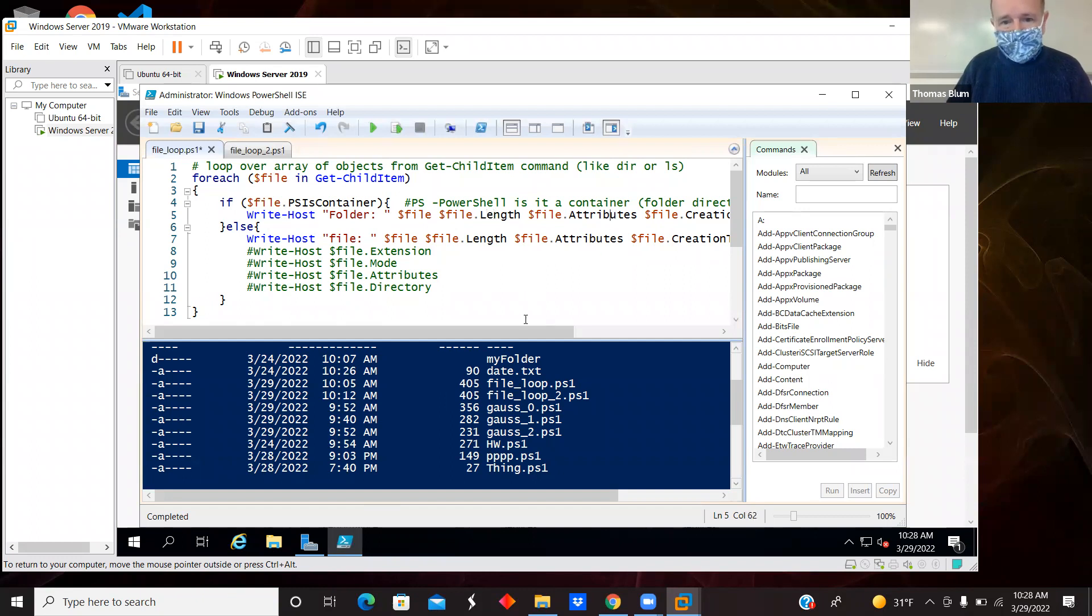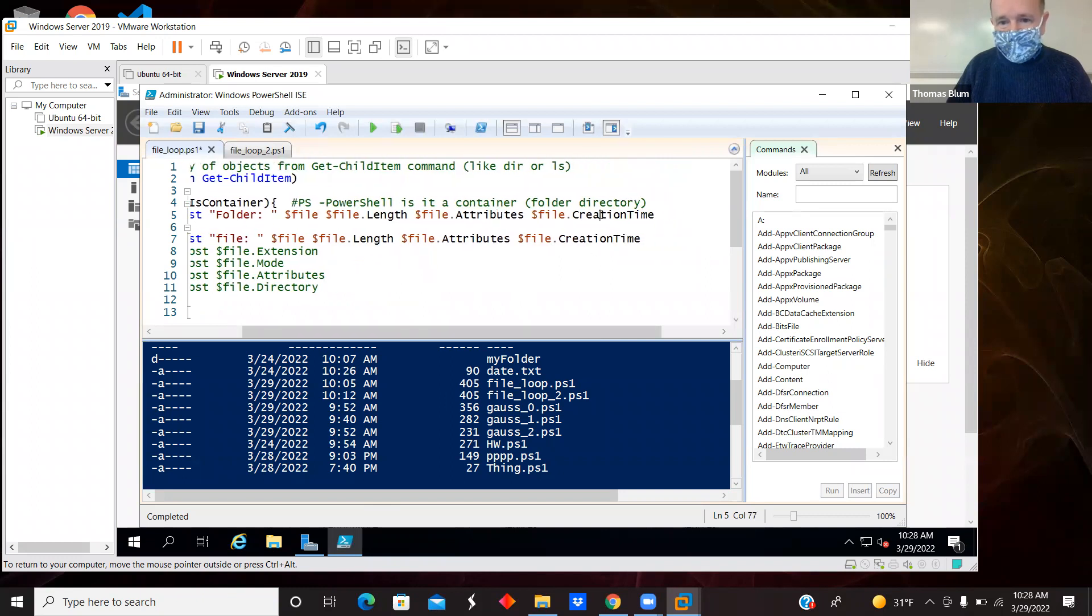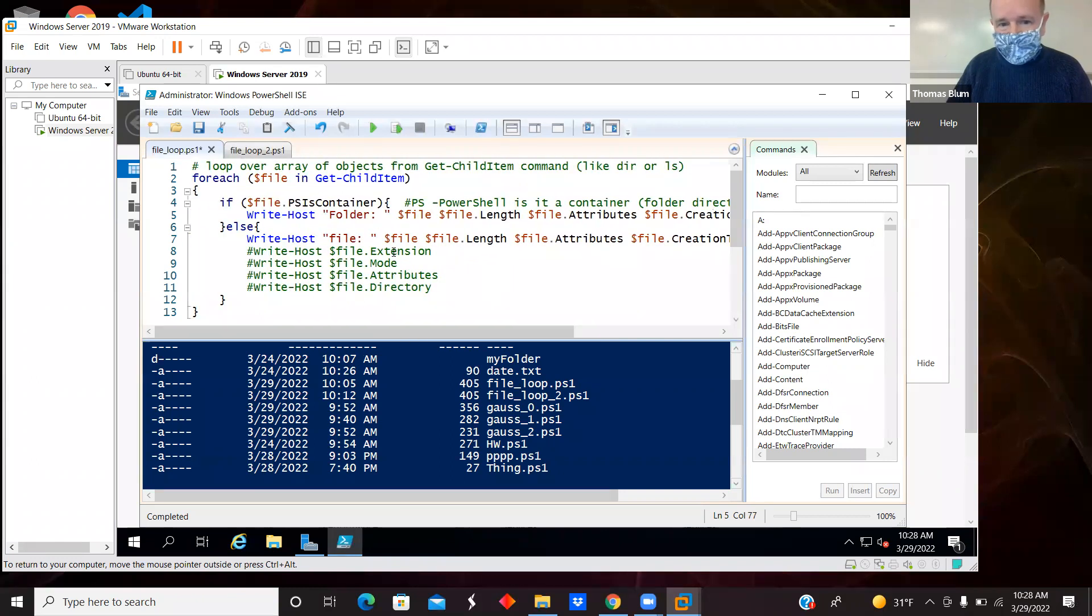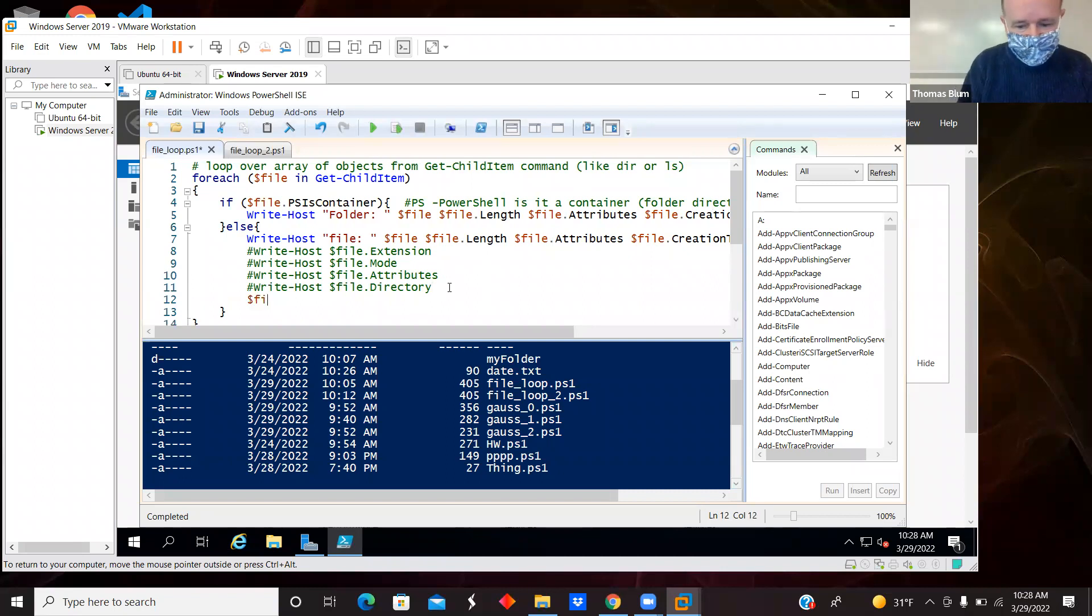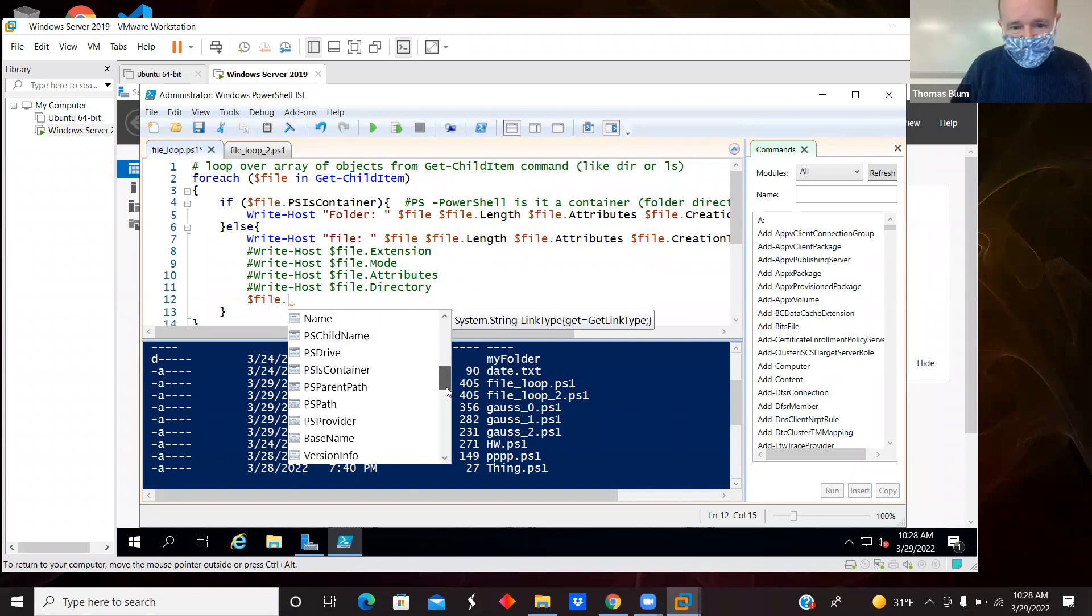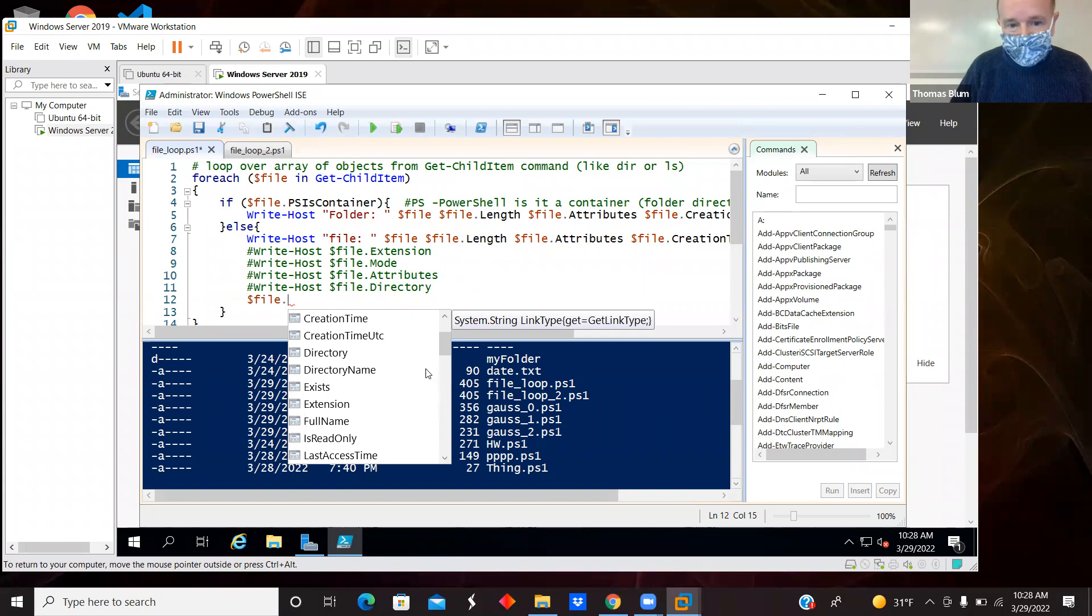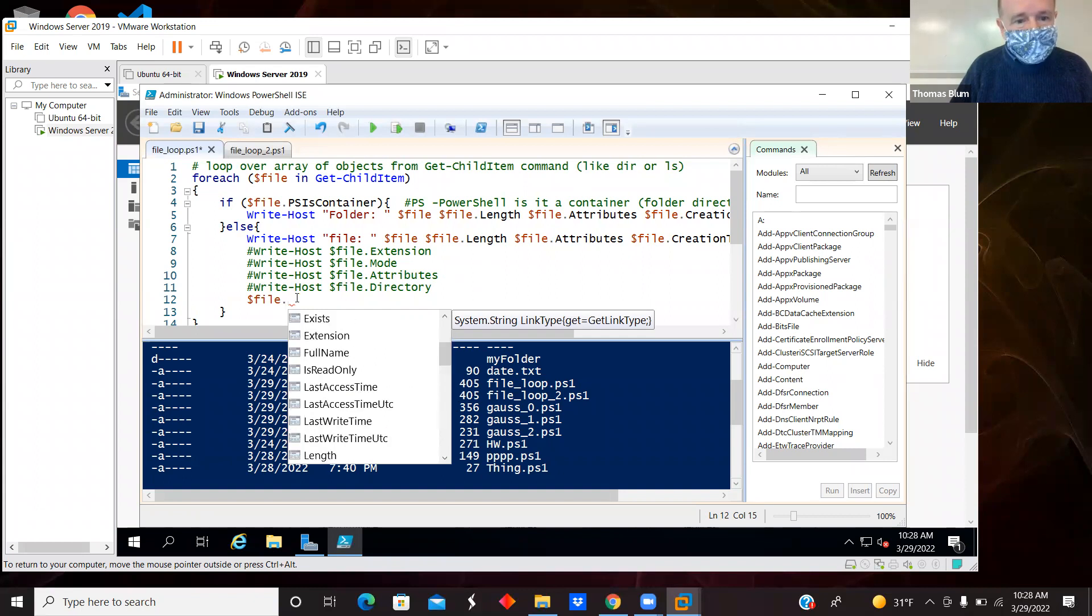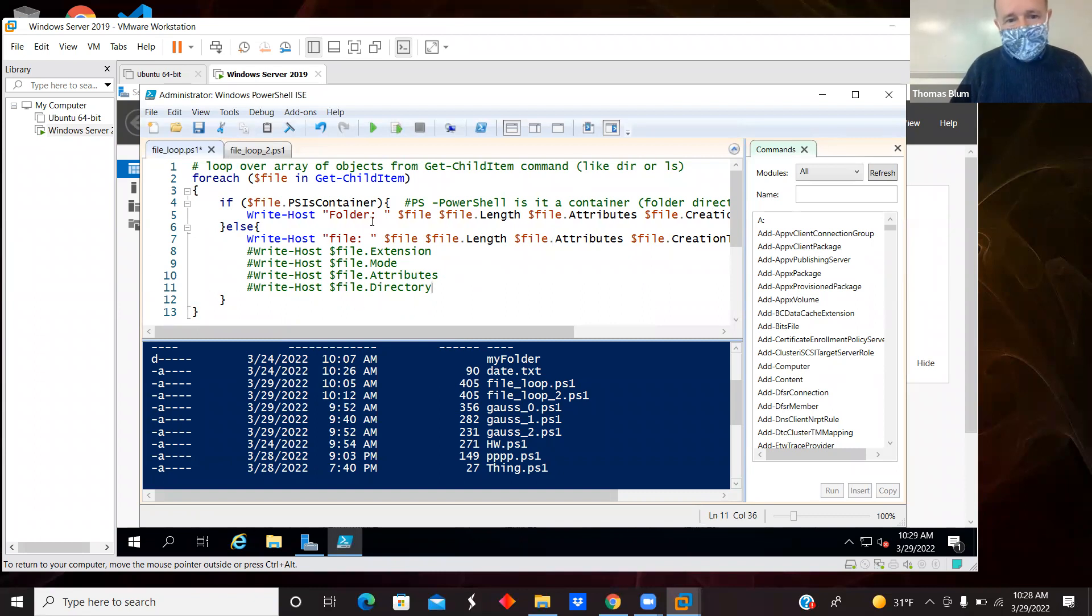So there's length, there's attributes, there's creation time, there's extension and modes and attribute directory. All you have to do is type $file and you get a big long list of properties that are available and also some methods as well. So I commented a lot of them out, but I did show you a bunch here.